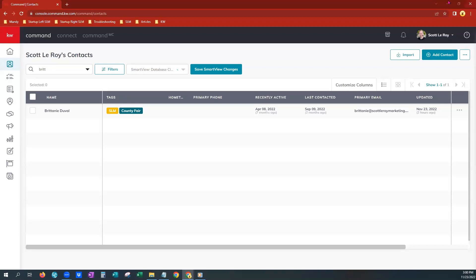First things first, you will see that we are already in our contacts tab in command. You can see that over here on the left hand side of your screen.